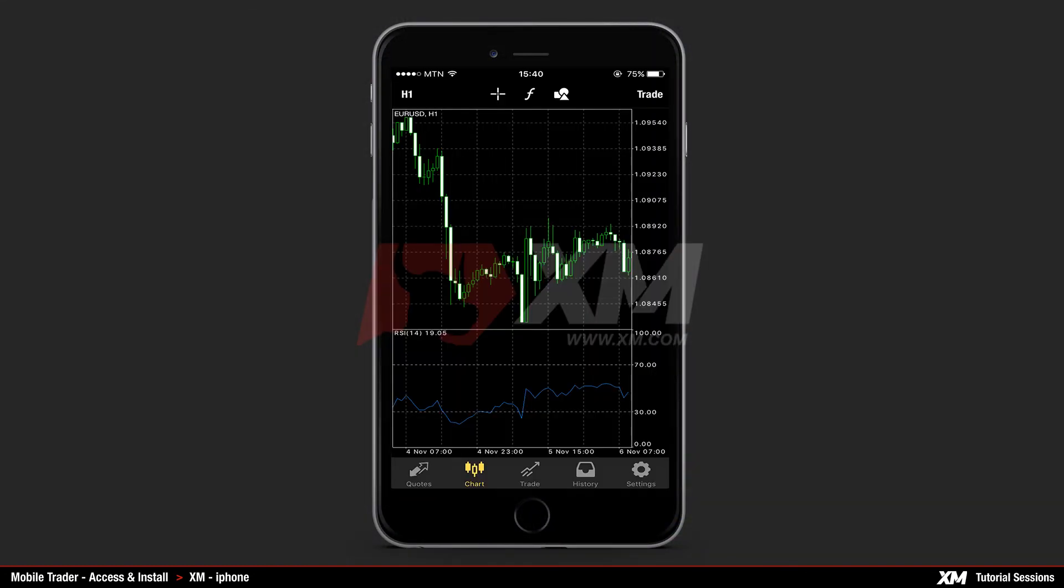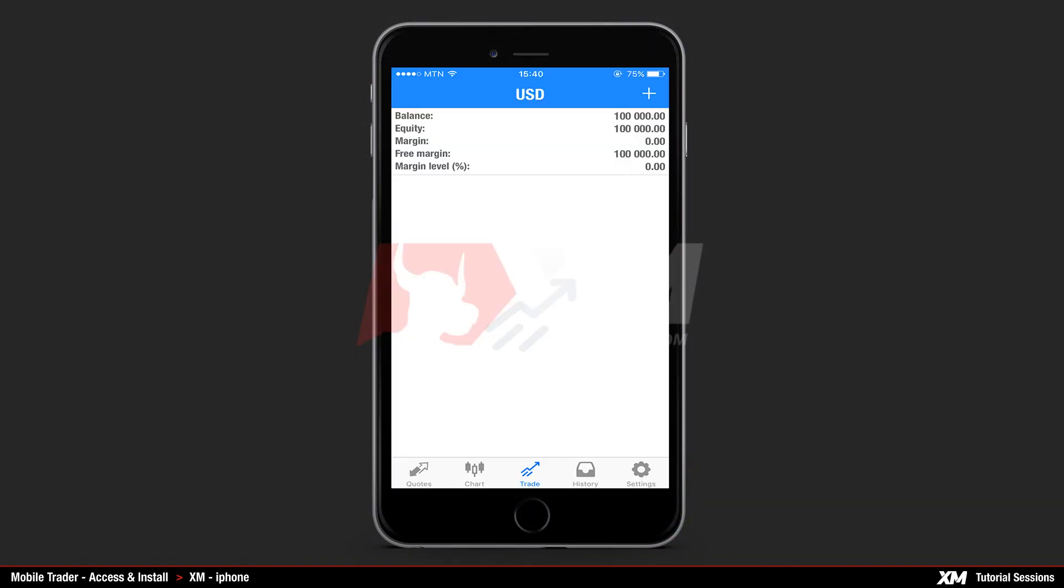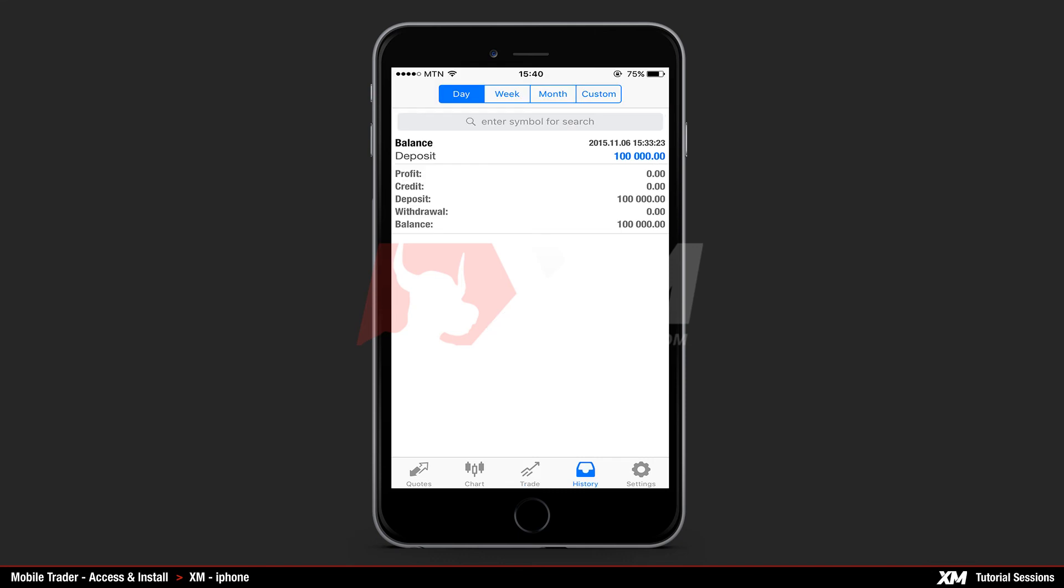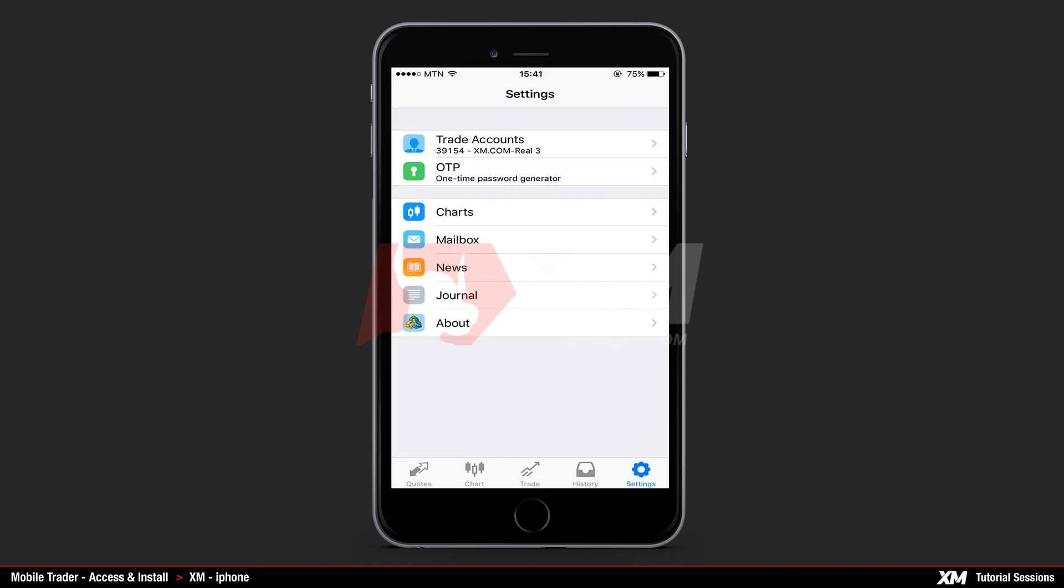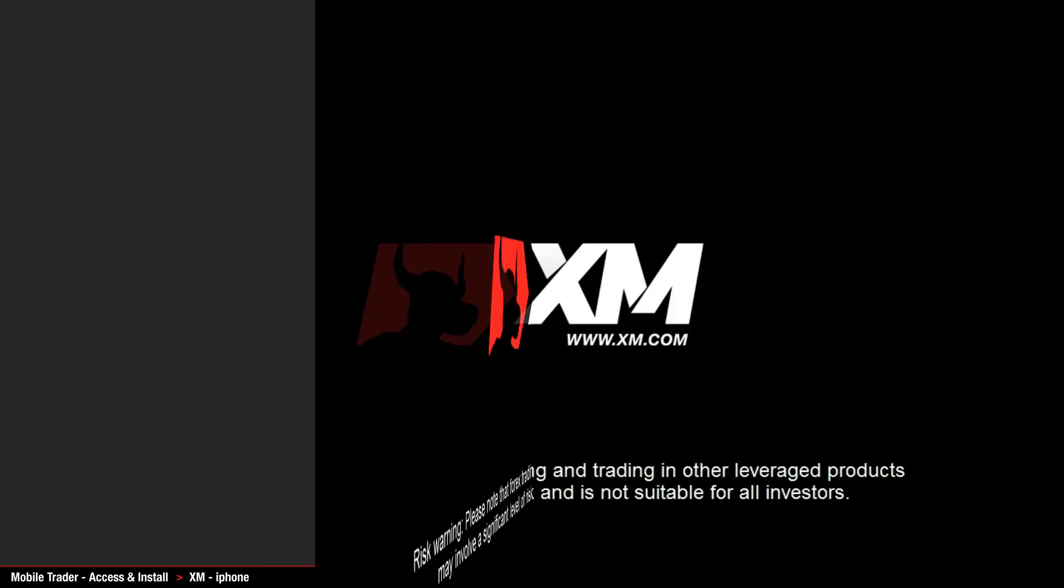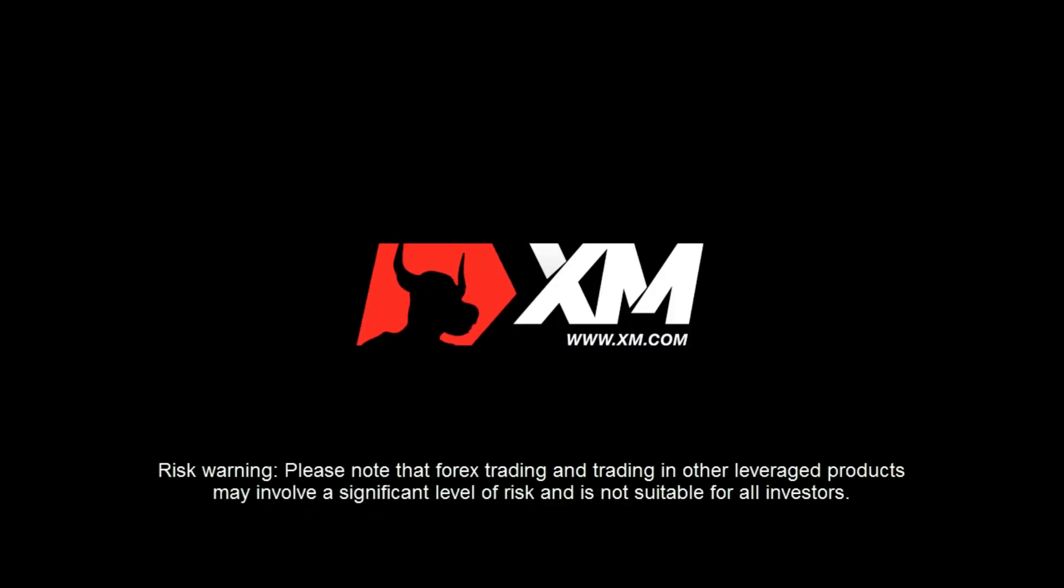Once you have logged into your account you can start trading on your iPhone with the XM iPhone Trader. Thank you for watching.